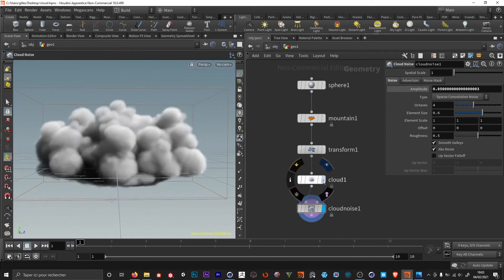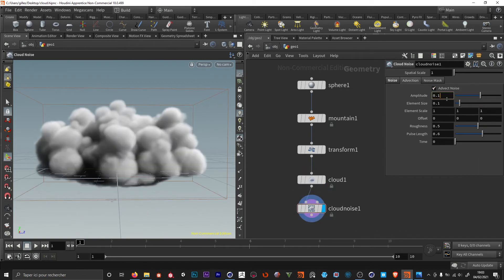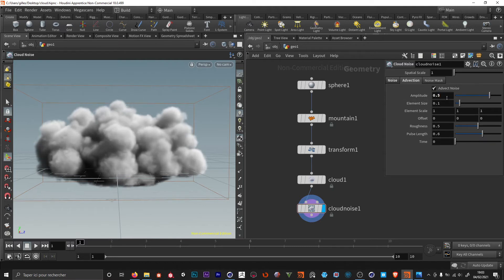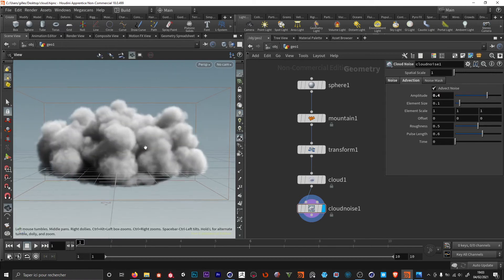If you want we can change some settings in the advection. I'm gonna add some amplitude — maybe 0.5, I'll stick to 0.4. This will add some slight details on the noise. This is not too bad. So this is our base cloud.